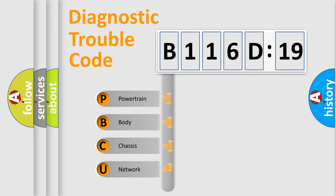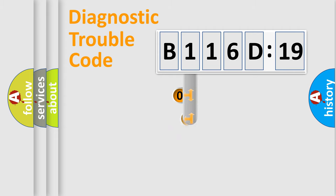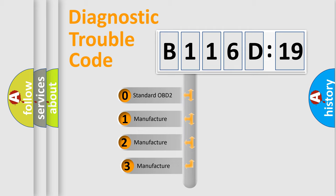We divide the electric system of automobile into four basic units: Powertrain, Body, Chassis, and Network. This distribution is defined in the first character code.